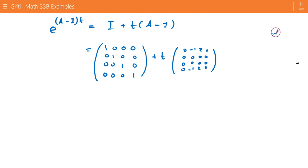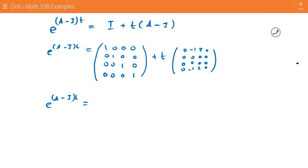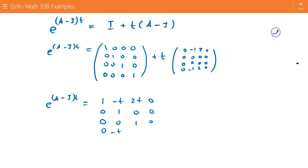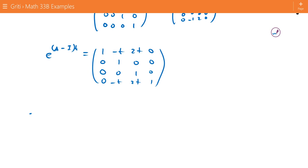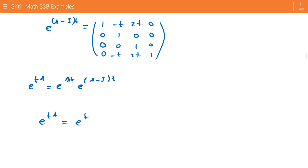That gives us e to the A minus I times t equals the matrix: row 1 is 1, negative t, 2t, 0; row 2 is 0, 1, 0, 0; row 3 is 0, 0, 1, 0; row 4 is 0, negative t, 2t, 1. But we want e to the tA, which equals e to the lambda t times that result. Since lambda equals 1, e to the tA equals e to the t times our matrix answer.